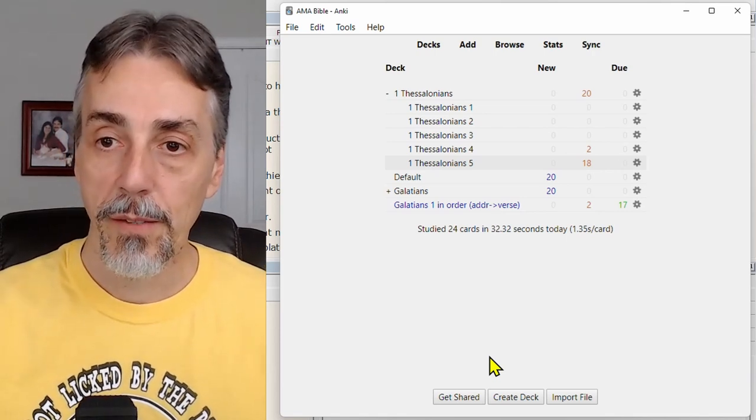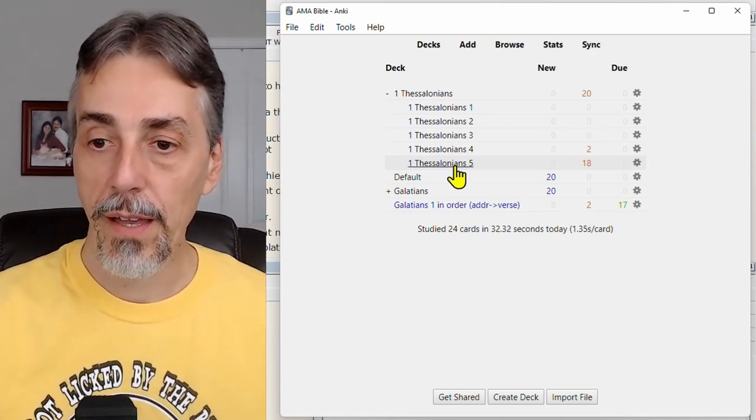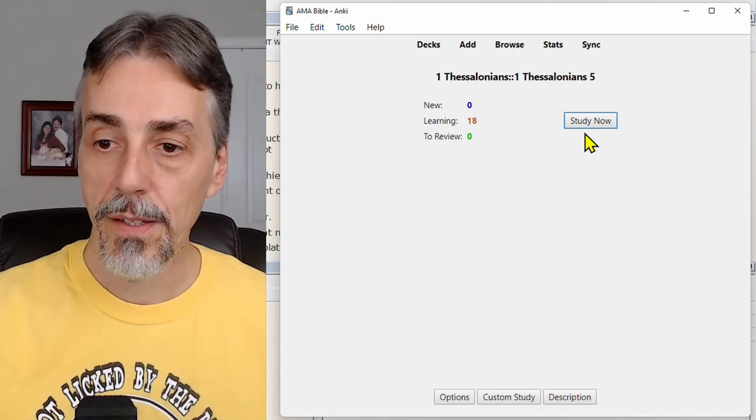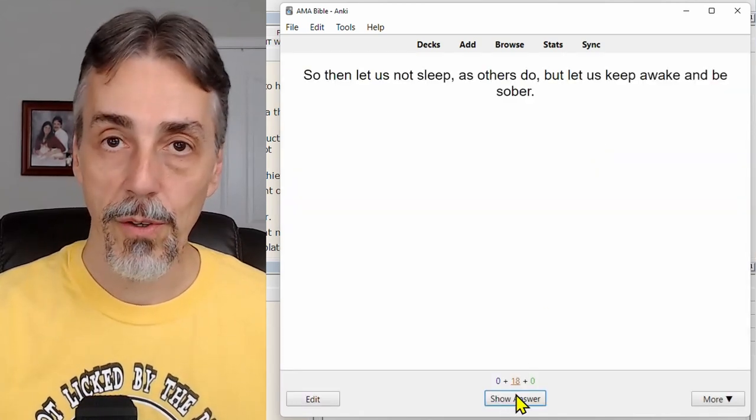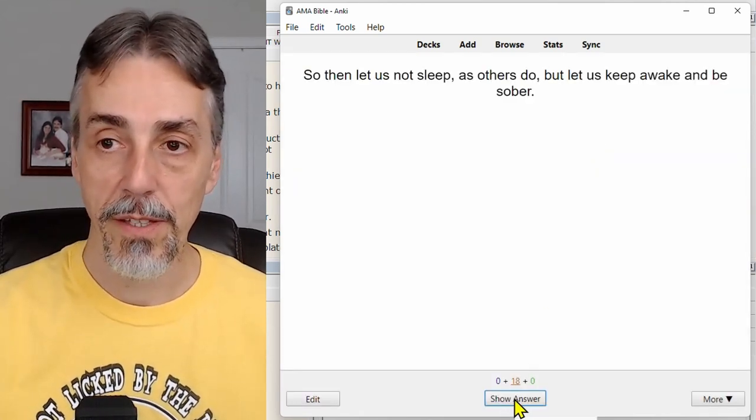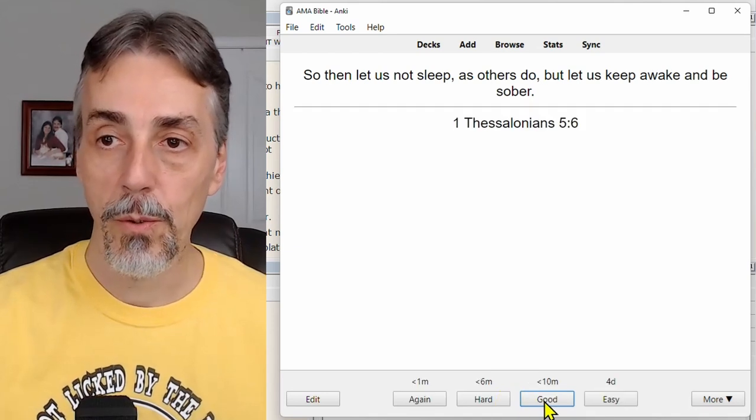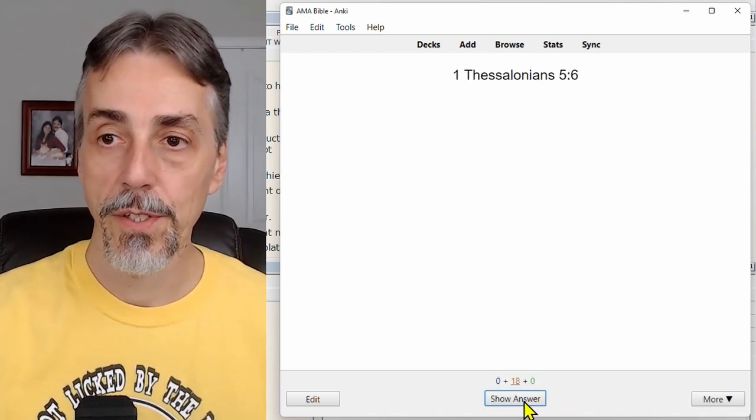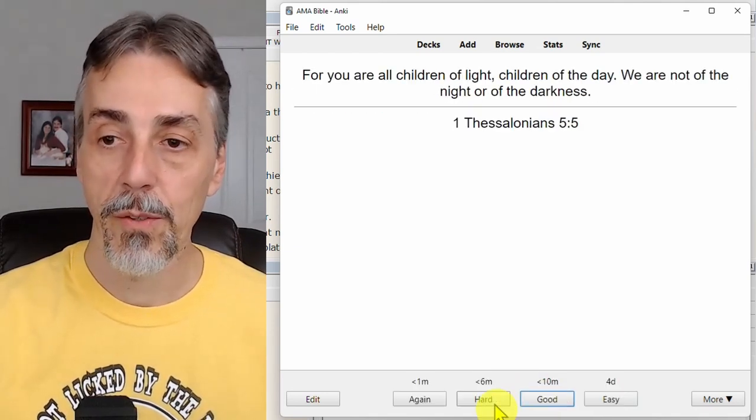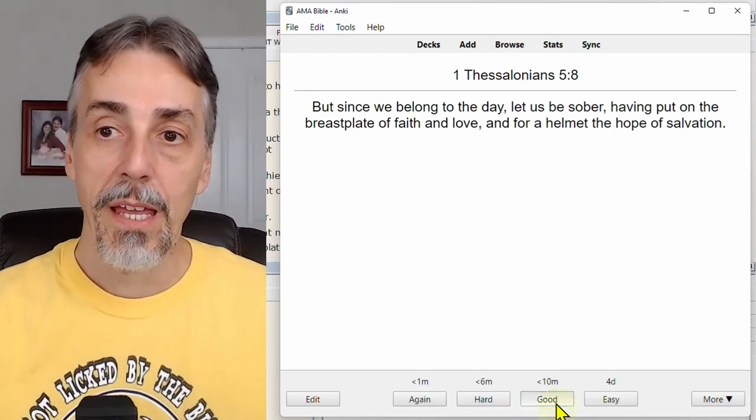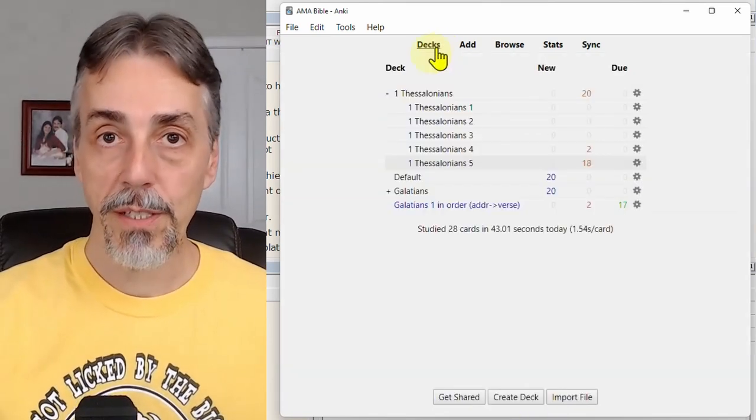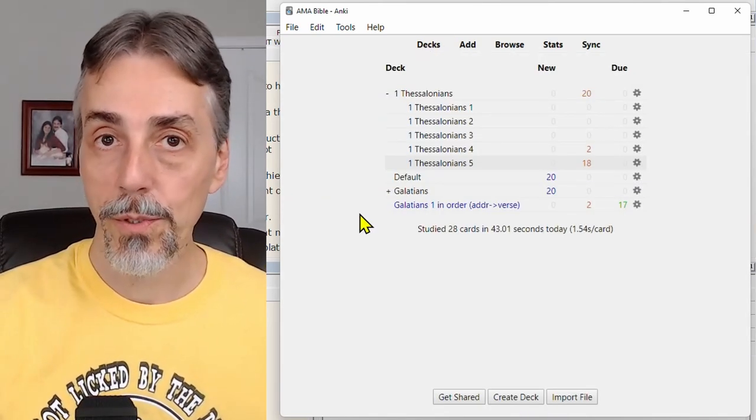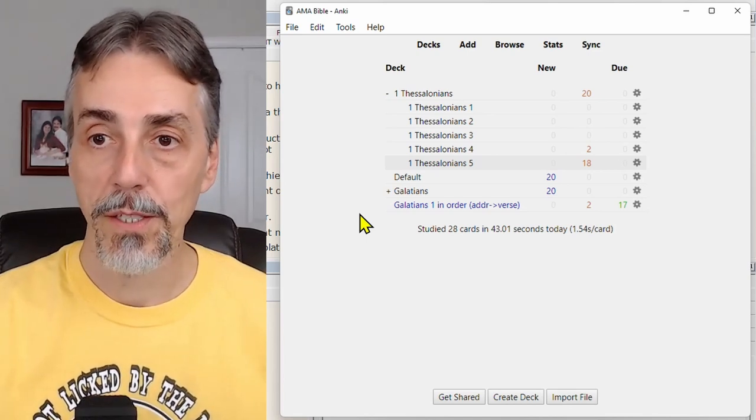Let's look at our deck that we just created, 1st Thessalonians 5. If I start studying now, it's going to give me, first of all, it's going to give me the content and ask for the address. And it's no longer in order. We got verse six, we got verse five, we got verse eight. It's helpful when you're learning to continue to receive them in order and only do the verses in one direction.